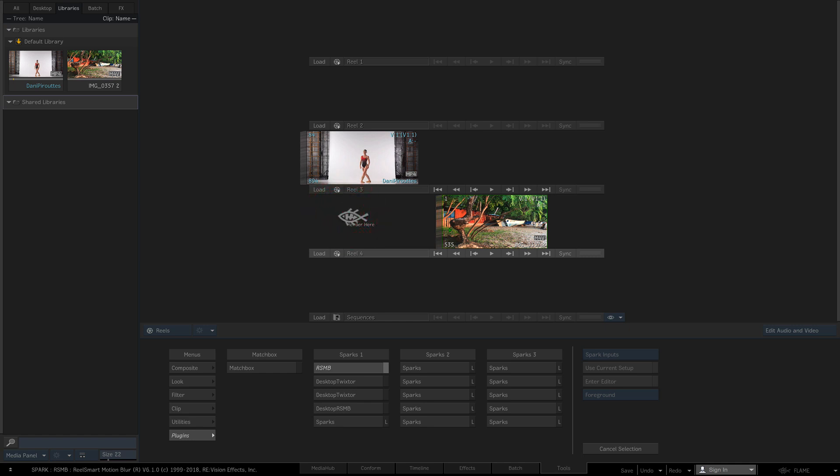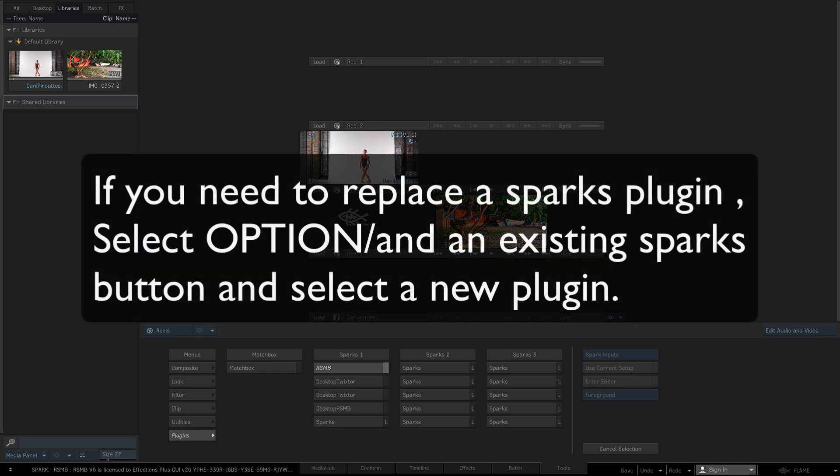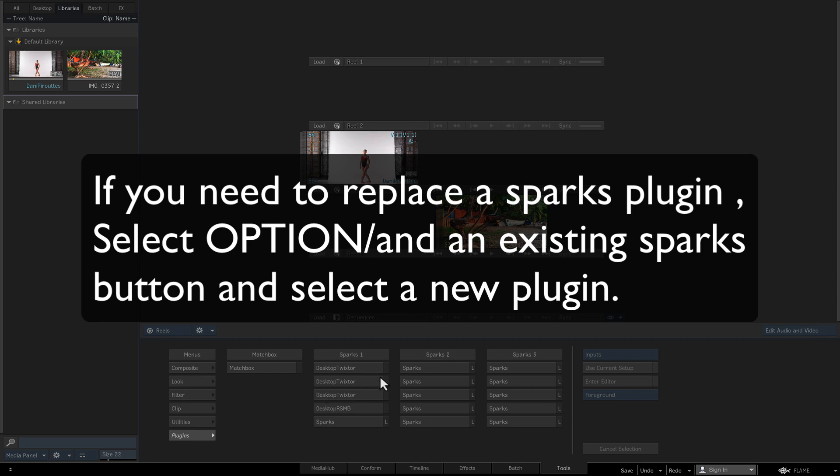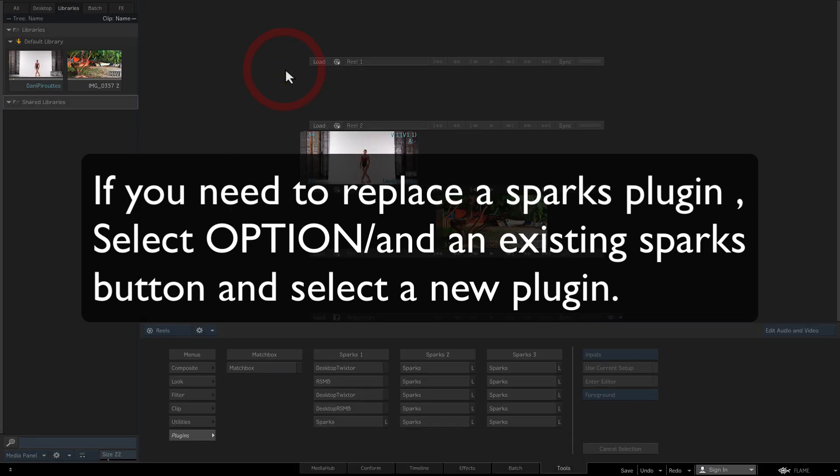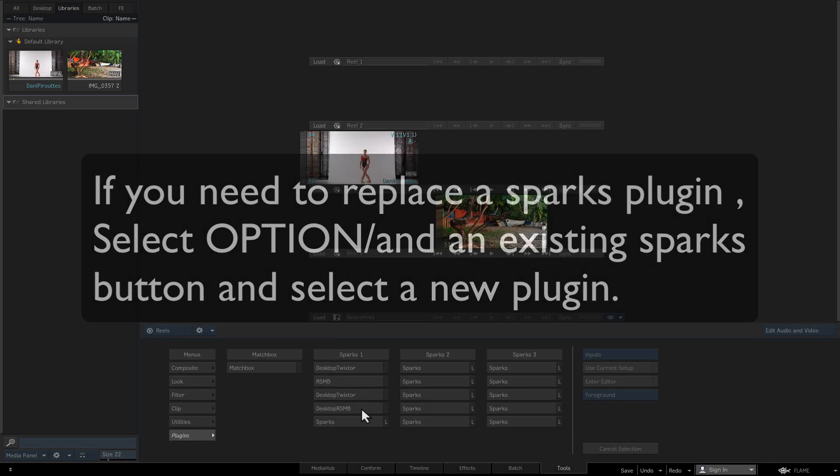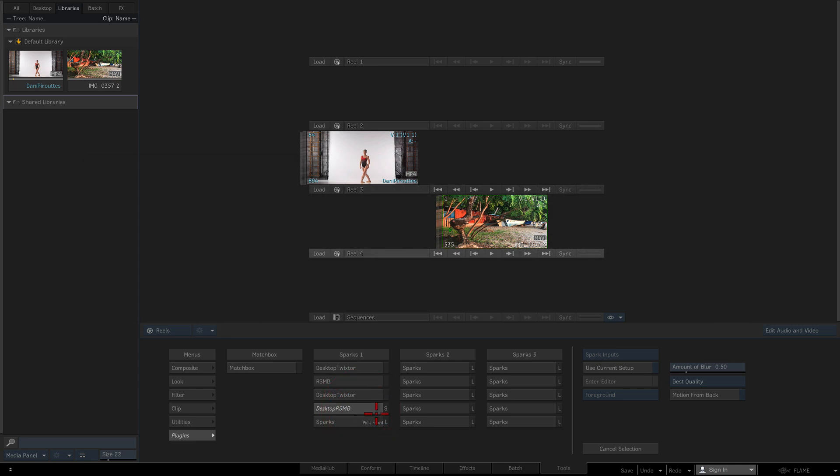If you need to replace a Sparks plugin, just press Option and click on an existing Sparks button and select a new plugin. Let's start with RealSmart Motion Blur Desktop. This means that I will be working directly from the timeline. This is a quick method because there is less computing, but you are limited as to what you can do.